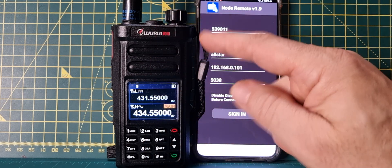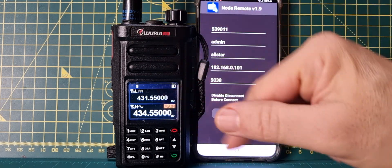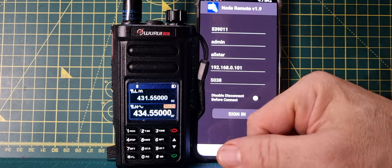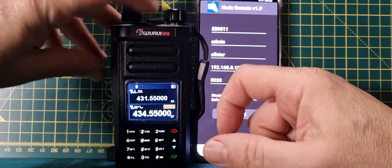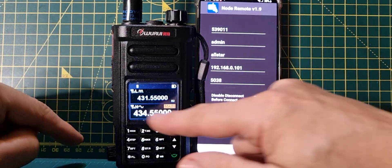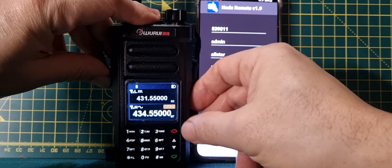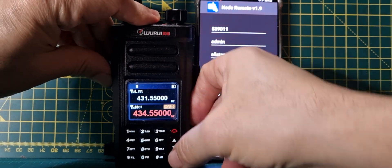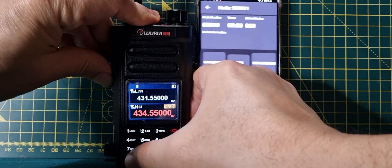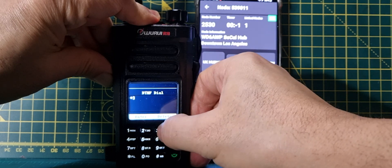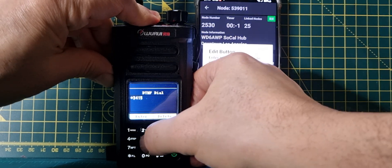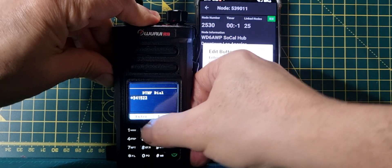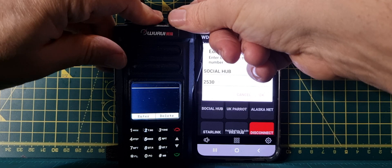It's literally as simple as keying the mic and typing the code and the number. We're going to key PTT number 2 because we're on the B band here. Hold it down, it goes red, and we're going to go star, three, four, one, five, two, two. Maybe I should have turned it up so you could hear it.